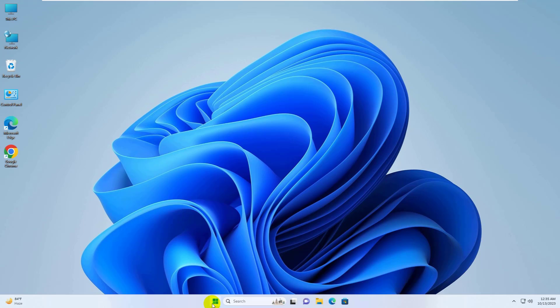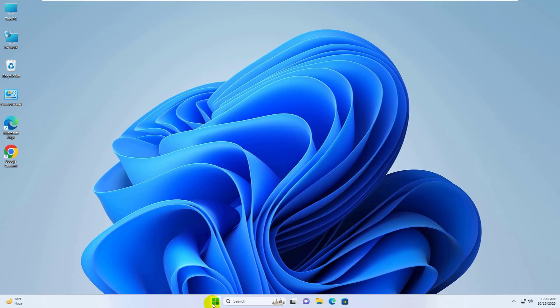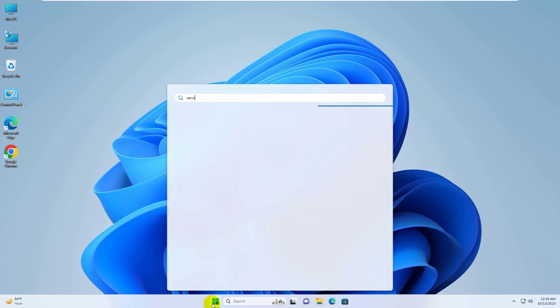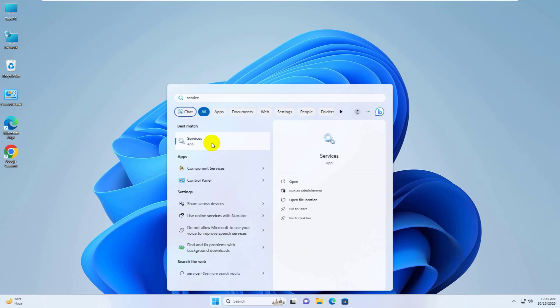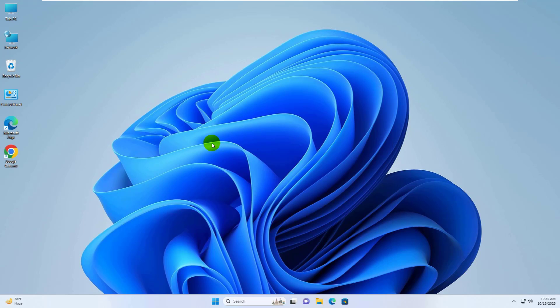Click on the start menu, type service. After the service appears, click on it.